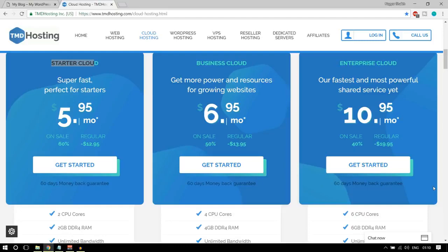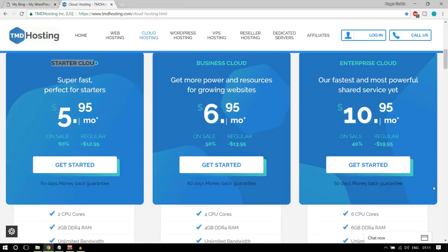For an e-commerce website, you should have a cloud hosting SSD plan. There are many different hosting companies, but TMD is the perfect choice especially for e-commerce websites. The starter cloud gives you a 6-core CPU and 6GB of DDR4 RAM — a really robust computer. You also get unlimited bandwidth, meaning unlimited data transfer, downloads, and uploads to your website. Then there's SSD storage — the most important option and the main reason I recommend TMD.